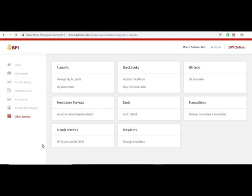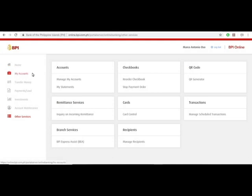Once you've logged in to the app or portal, you will see many different options in your dashboard: home, my accounts, transfer money, payments, investments, account maintenance, and other services. Choose other services.